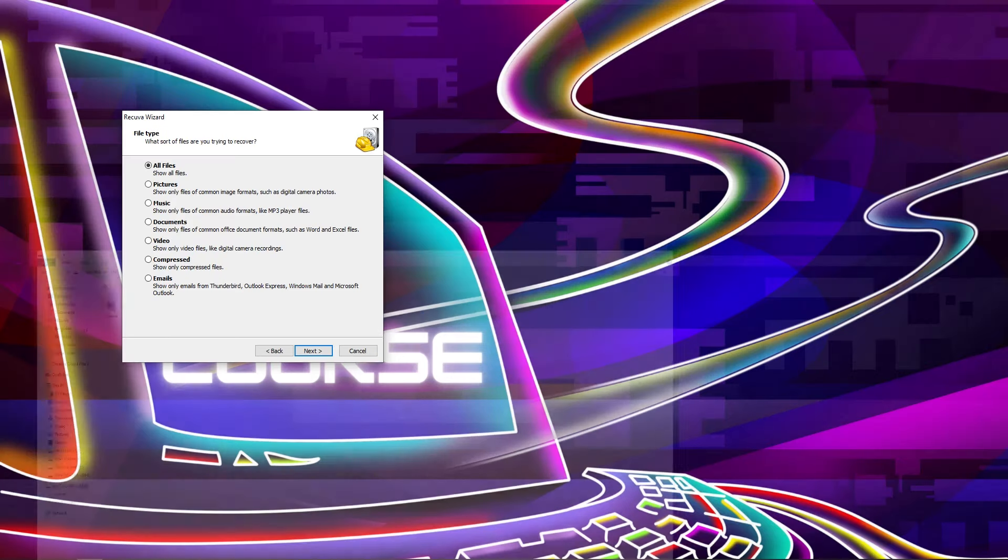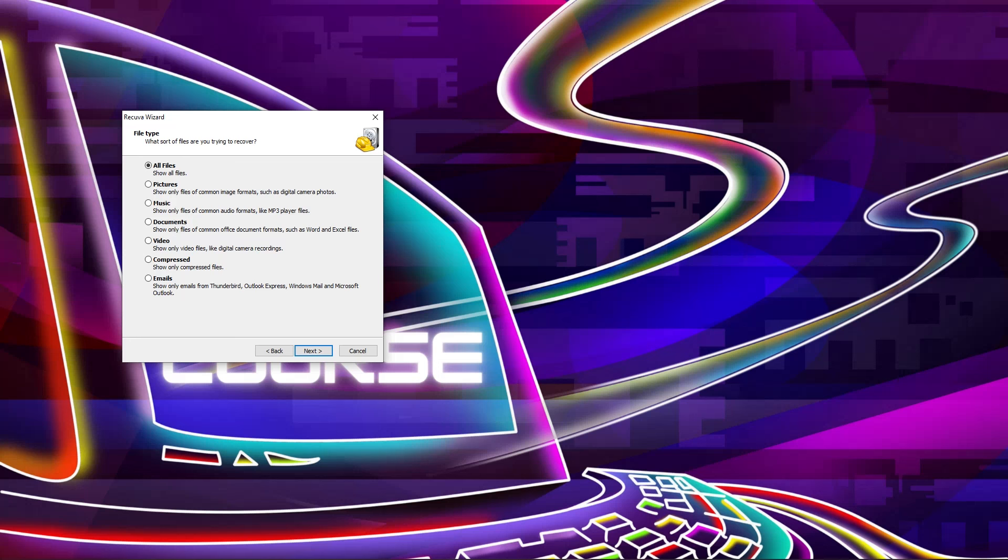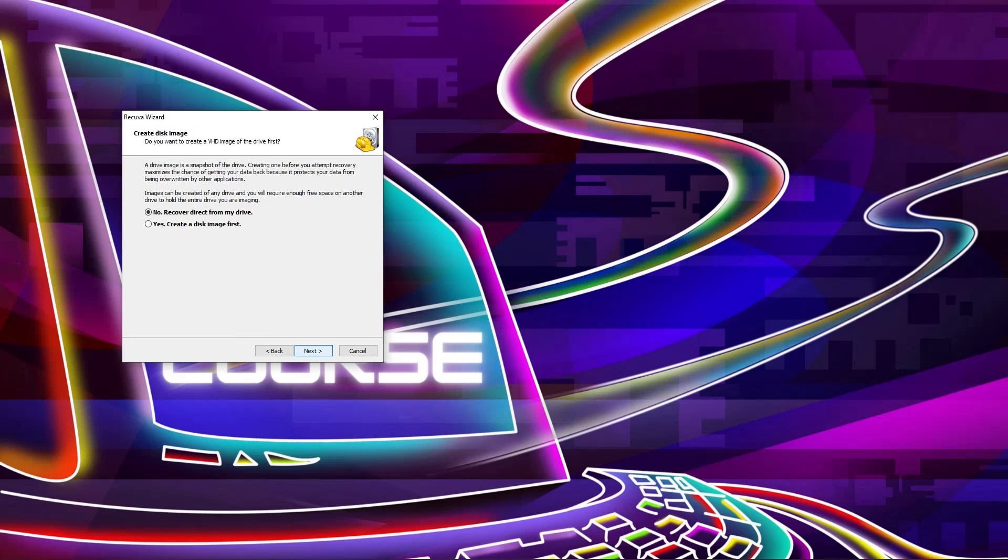I'm going to minimize this and you can recover all this file: picture, music, document, videos. I'm going to recover my picture from my pen drive. I already deleted it, so I'm going to click on next after selecting the pictures.